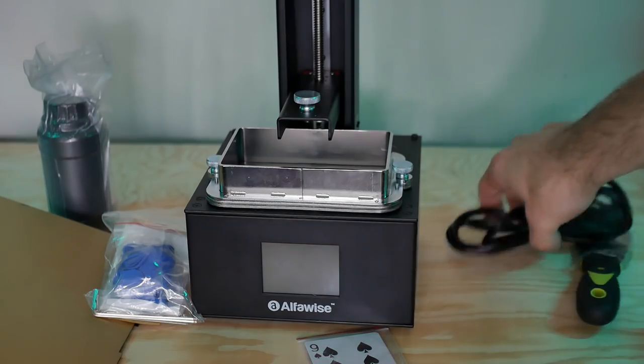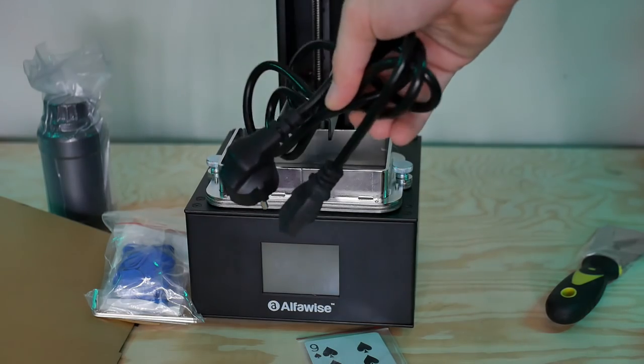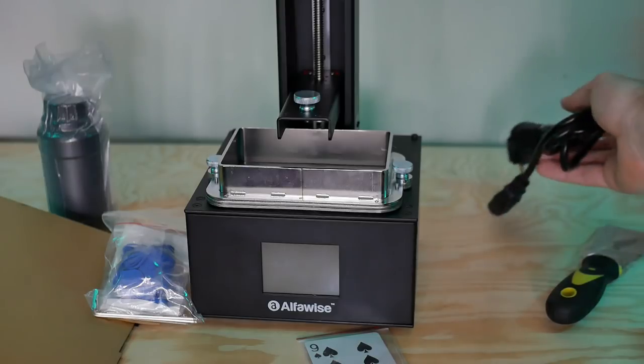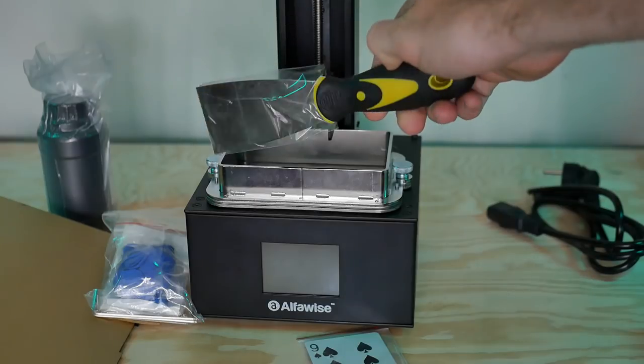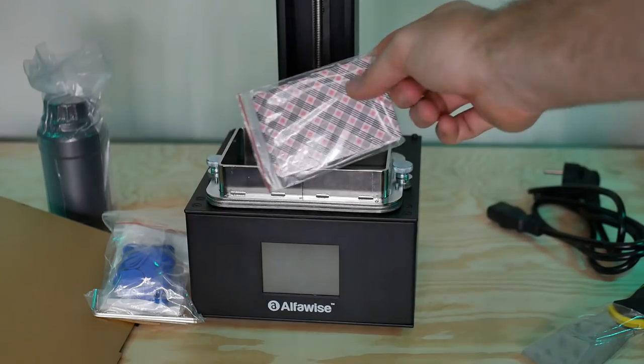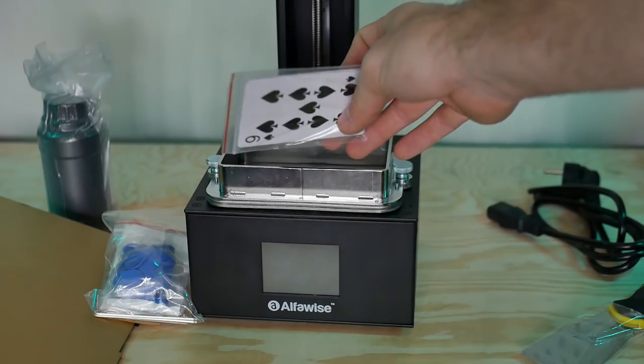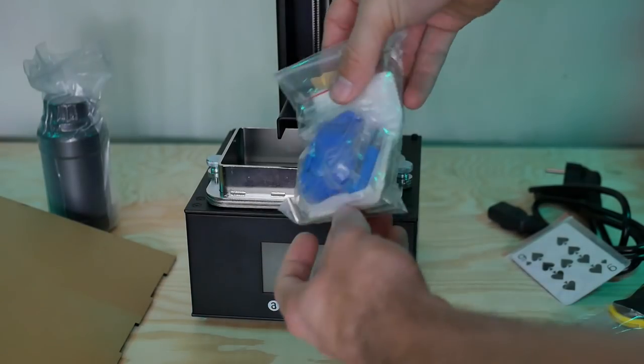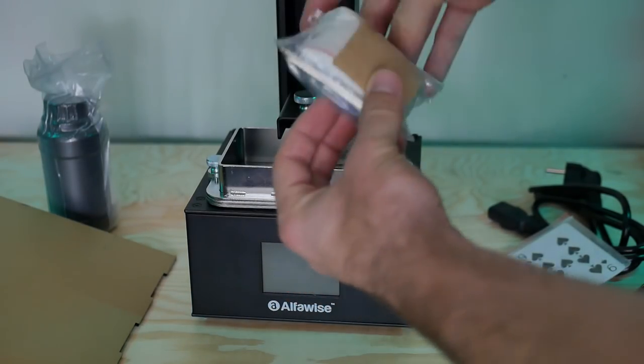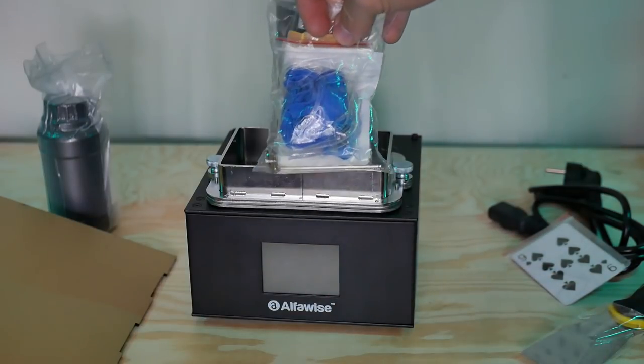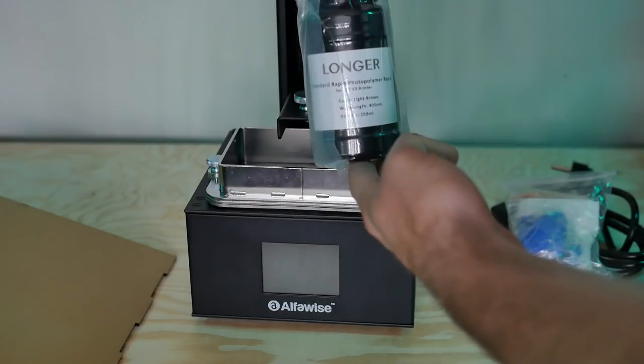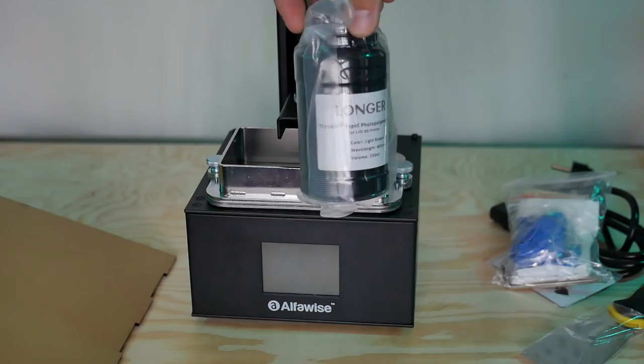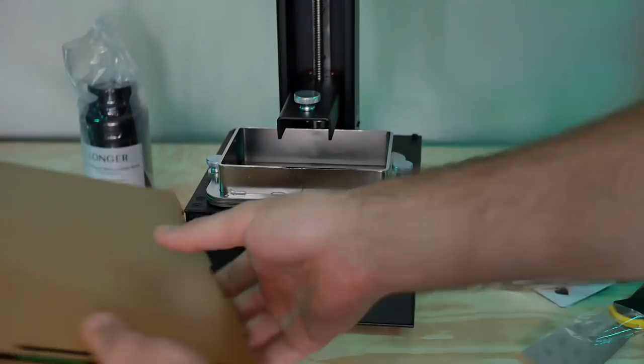It comes with a little aluminum build platform, a power supply, a spatula, some playing cards which I'm assuming are for leveling the build plate but I ended up using paper instead. It also comes with a couple gloves, 250 milliliters of resin, some allen keys, some wipes, an extra FEP film for the vat. It comes with everything you're going to need to get up and running with the exception of some isopropyl alcohol for post-processing. I was very happy it at least came with some resin because I did not have any laying around.